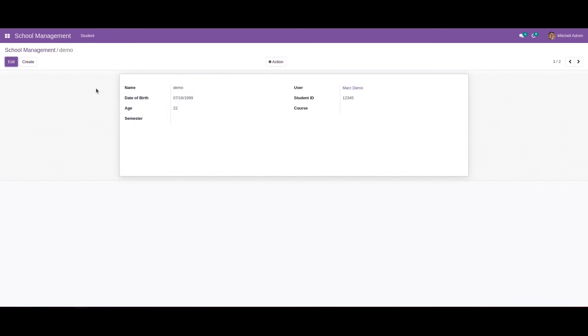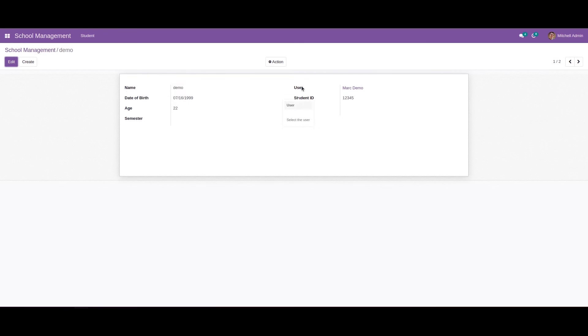So we can check that. Currently we are mousing over the field, so we can see enter the student name help text for the user ID, select the user, and this is student ID.